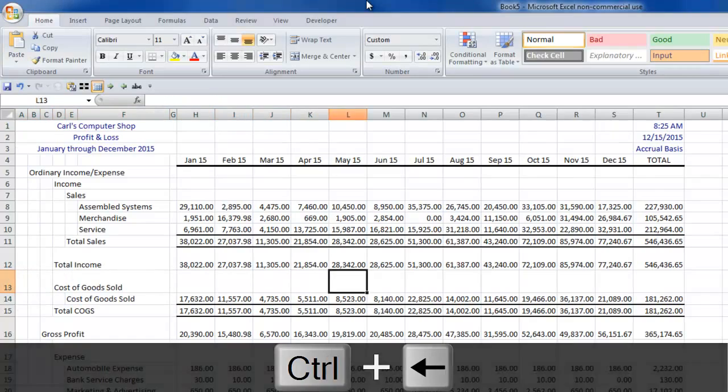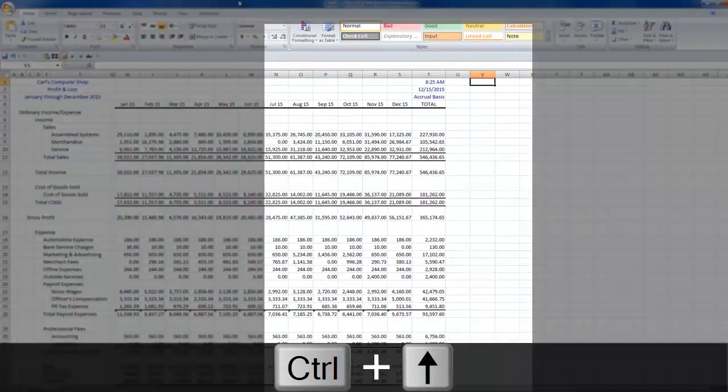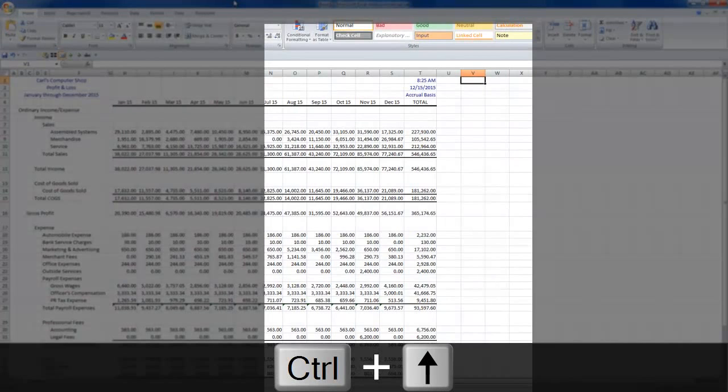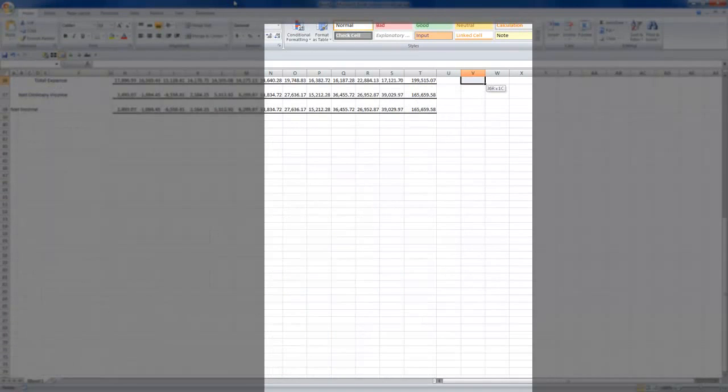So sometimes what I will even do, if I know I'm going to be doing a lot of work and want to navigate quickly around, is, now here's another bonus tip, shift and the page down key will not only page down, but while holding the shift, it will highlight the cells.